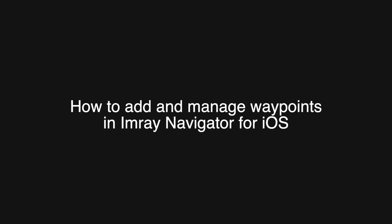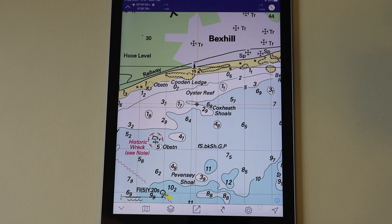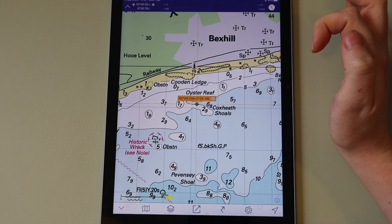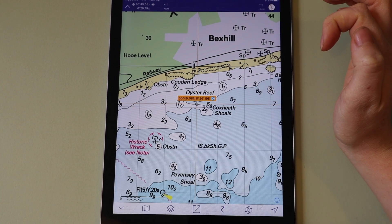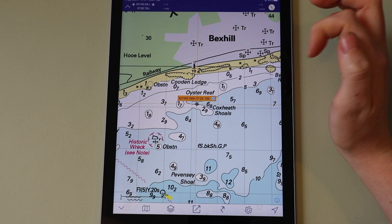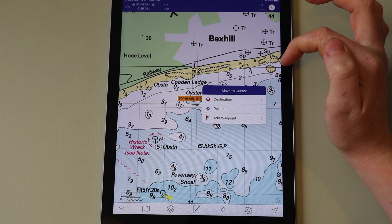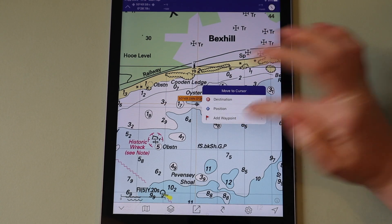In this video, I'm going to show you how to add and manage waypoints in InRay Navigator. You can quickly add a waypoint by tapping on the cursor so that the orange information box shows, tapping the blue arrow, and then tapping add waypoint.